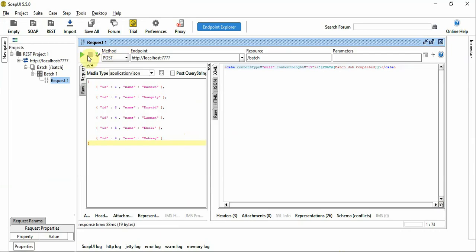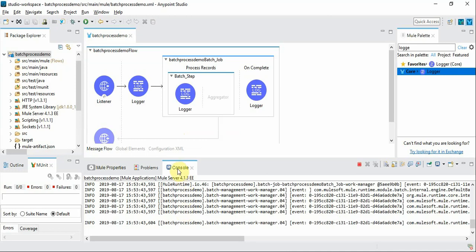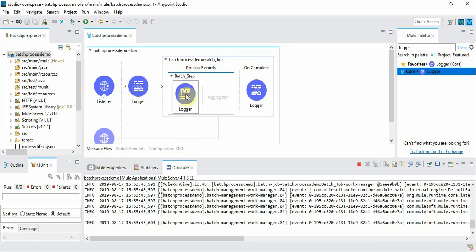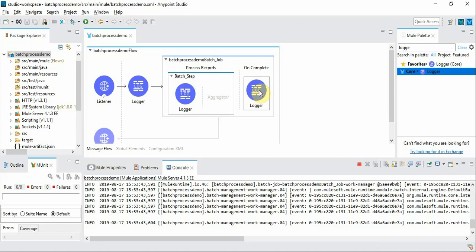So let's run it again and see the logs. This flow just logs the incoming payload and processes it, and we log the individual record inside the batch step because batch step processes one record at a time and we have another logger at the on complete event.